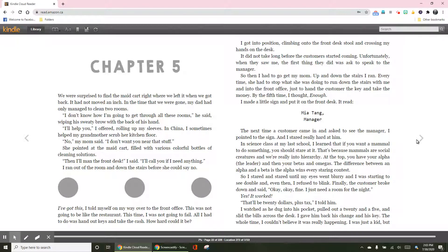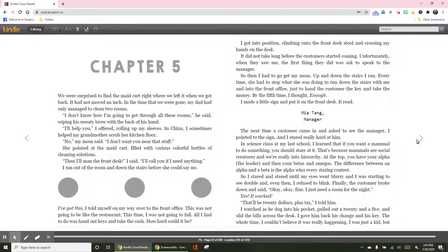I'll help you, I offered, rolling up my sleeves. In China, I sometimes help my grandmother scrub her kitchen floor. No, my mom said, I don't want you near that stuff. She pointed at the maid cart filled with various colorful bottles of cleaning solutions.